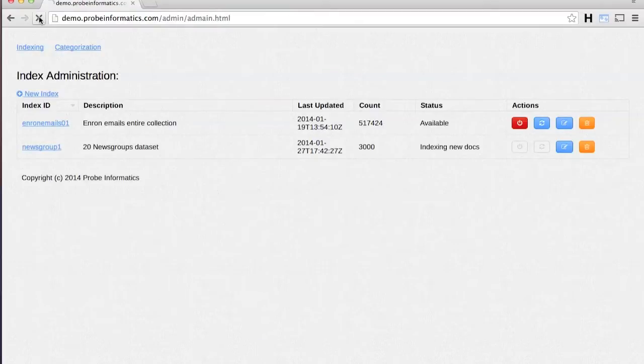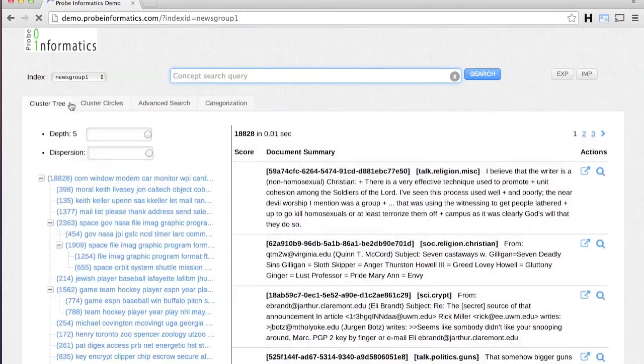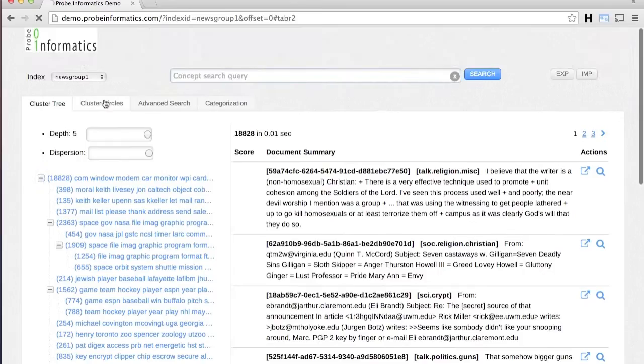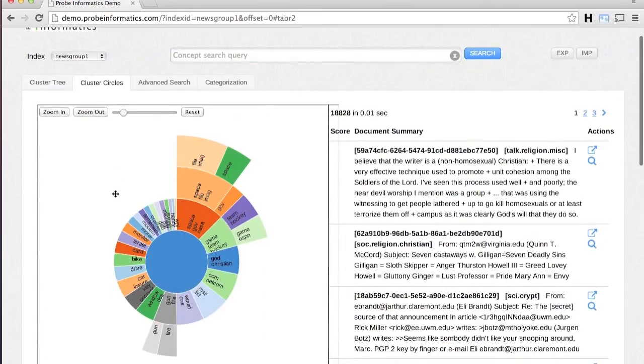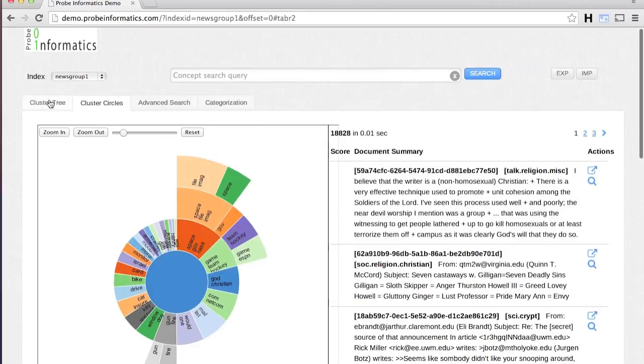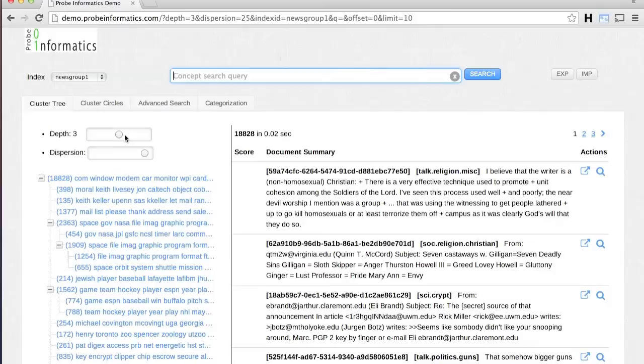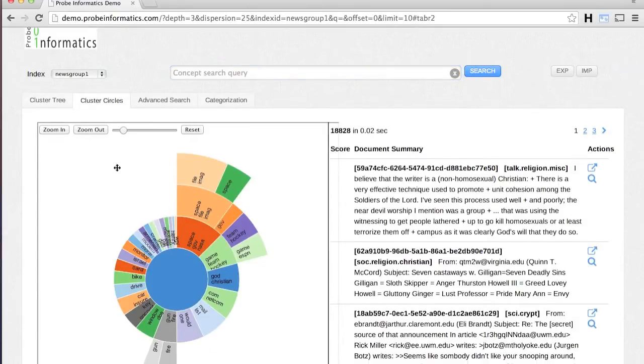Once the concept-based index is built, the document collection is available in the main application. The indexing engine automatically clusters conceptually related documents into a desired number of maximum clusters. The cluster hierarchy can be adjusted using depth and dispersion settings.